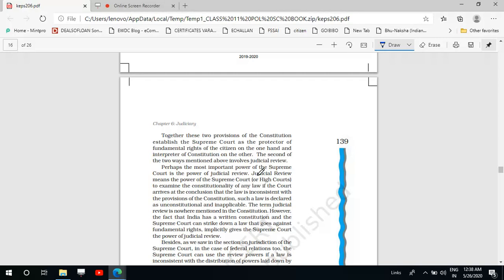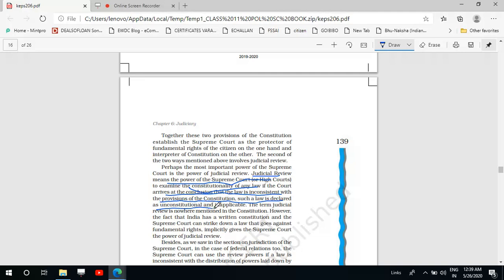Judicial review means the power of the Supreme Court or High Courts to examine the constitutionality of any law. If the court arrives at the conclusion that the law is inconsistent with the provisions of the constitution, such a law is declared as unconstitutional and inapplicable — it cannot be applied.